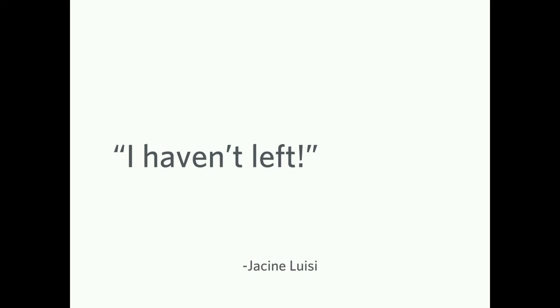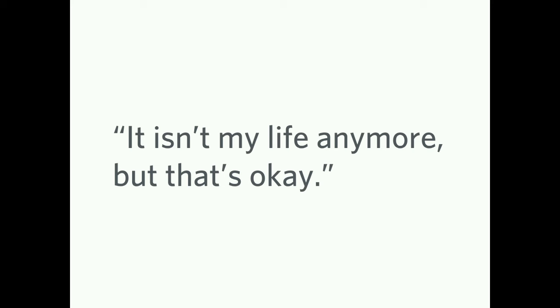Justine Luisi wanted to add, I haven't left. Yeah, she's still around. I was going to put a picture of the Slack where she says, you can go ahead and tell them I'm not dead and I'm still around. It's not my life anymore, but it's okay. I think that captures something about Drupal being your life.